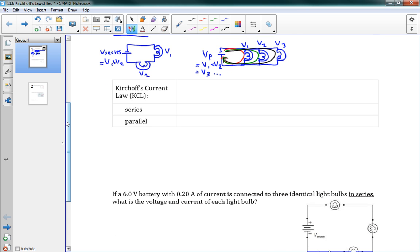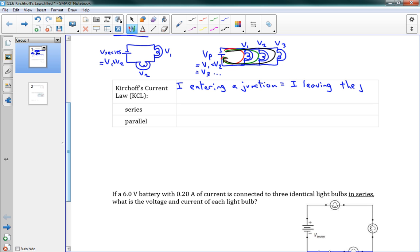We also have Kirchhoff's Current Law, KCL, which is similar. It says that the current entering a junction equals the current leaving the junction. This is in a complete circuit. When the current has a chance to split up into a few different paths, all those paths need to add up to the total current going into that split.